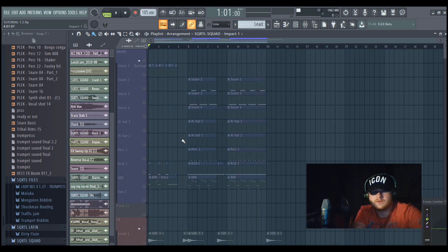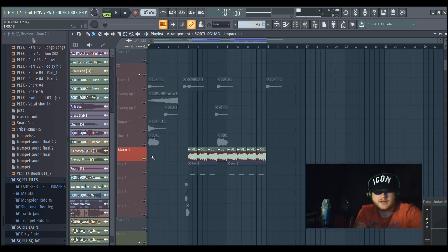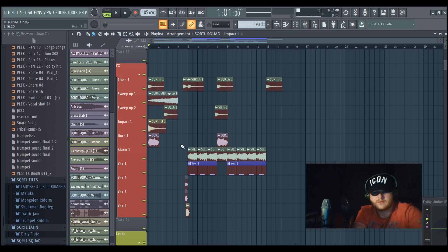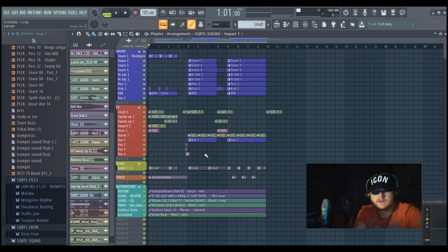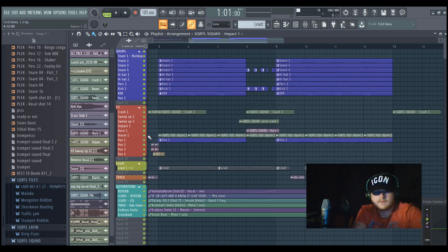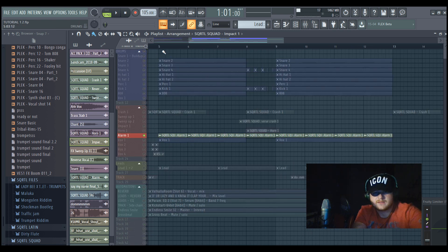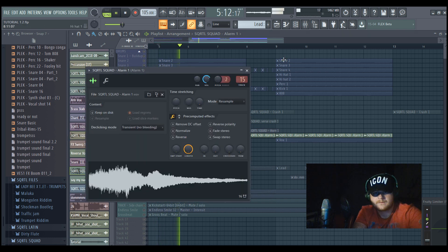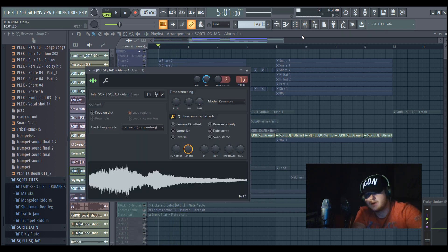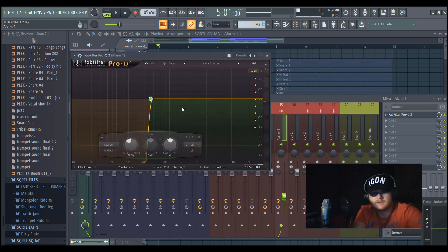And this one is maybe the most important effect of all because I will show you the difference with and without. So if you use it, it just sounds like this—just a basic alarm.